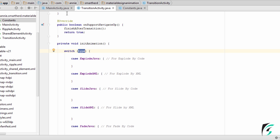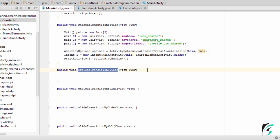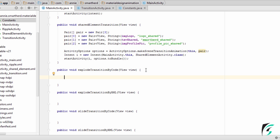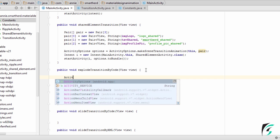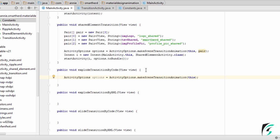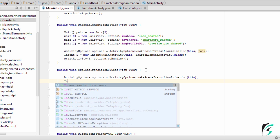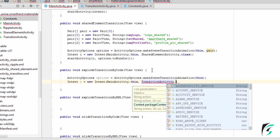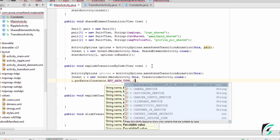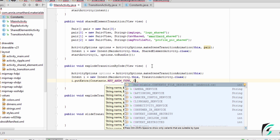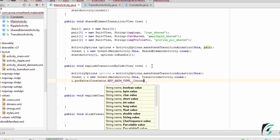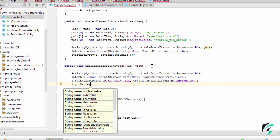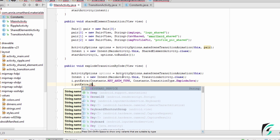Now let us begin writing the code for explode animation in MainActivity.java. We will define a variable of ActivityOptions class, taking the context of our main activity as parameter. Next, we will define the intent which will move from MainActivity.this to TransitionActivity.class. The animation type will be explode java, fetched from the enum defined in Constants.java. We also need to define the title for the toolbar, which will be stored in the key title constant.